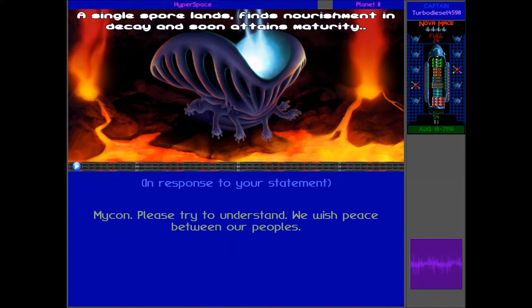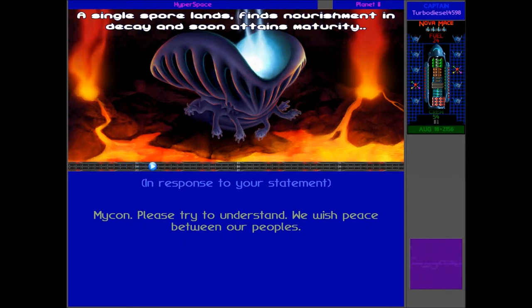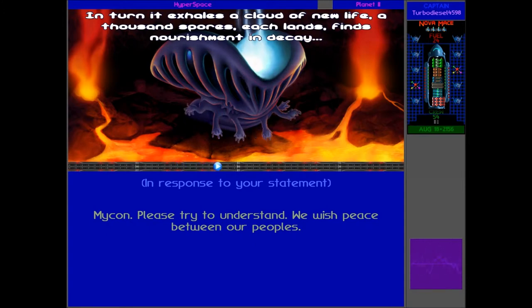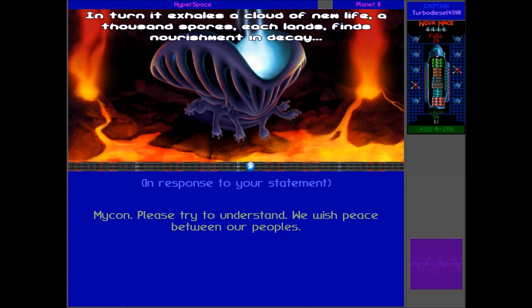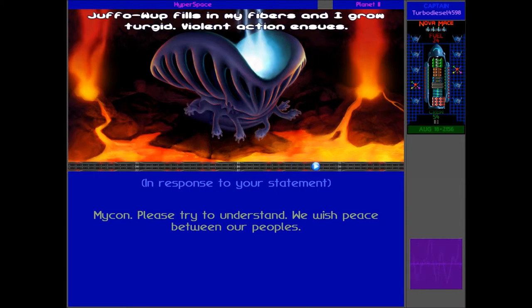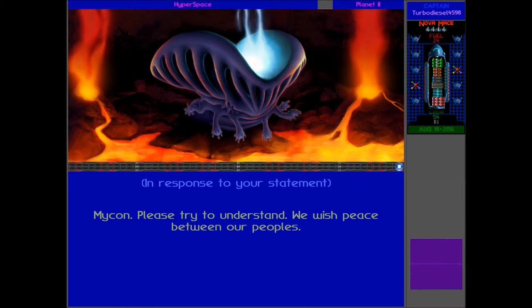The Micron. I like the second and third ones. Especially the third one, but go for the top one. We wish peace between our peoples. All single spore lands, finds nourishment in decayed, and soon attains maturity. In turn, it exhales a cloud of new life. A thousand spores. Each lands, finds nourishment in decayed. So, progressive Jaffa-1. Jaffa-1 fills in my fibers, and I grow turgid, violent action, and soons.